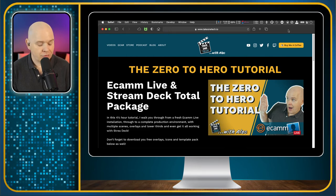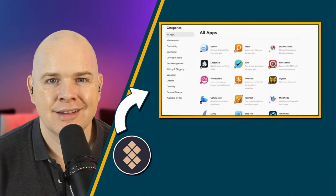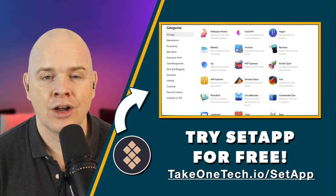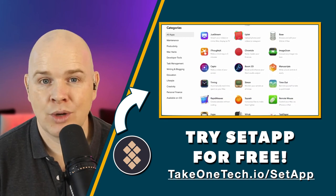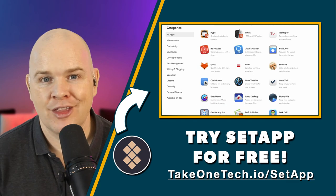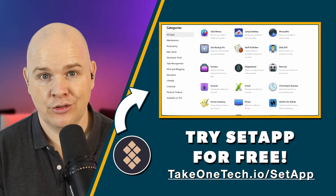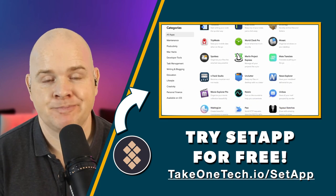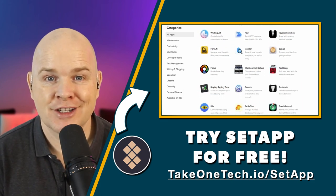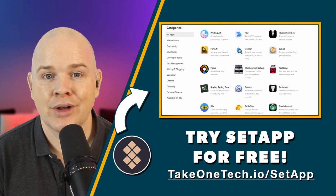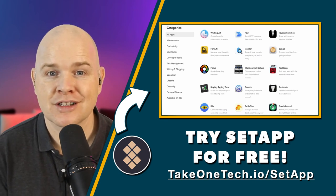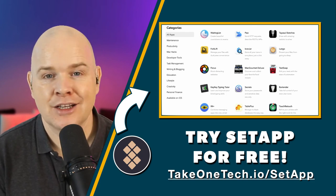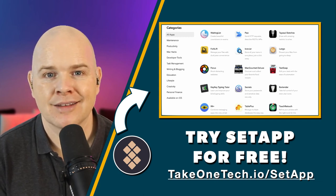PixelSnap is part of the Setapp app bundle — a bundle of over 200 apps for one monthly fee of $9.99. If you go to takeonetech.io/setapp you can get a two-week free trial where you can download Setapp and from within it download all the other apps like this one. You can try them all out for two weeks and decide if you like them. If you use my link and go on to subscribe after the trial, you'll get a free month — and full disclosure, I'll also get a free month added to my subscription. But it really is about the hugely powerful apps you get, which I use all the time and do genuinely recommend.